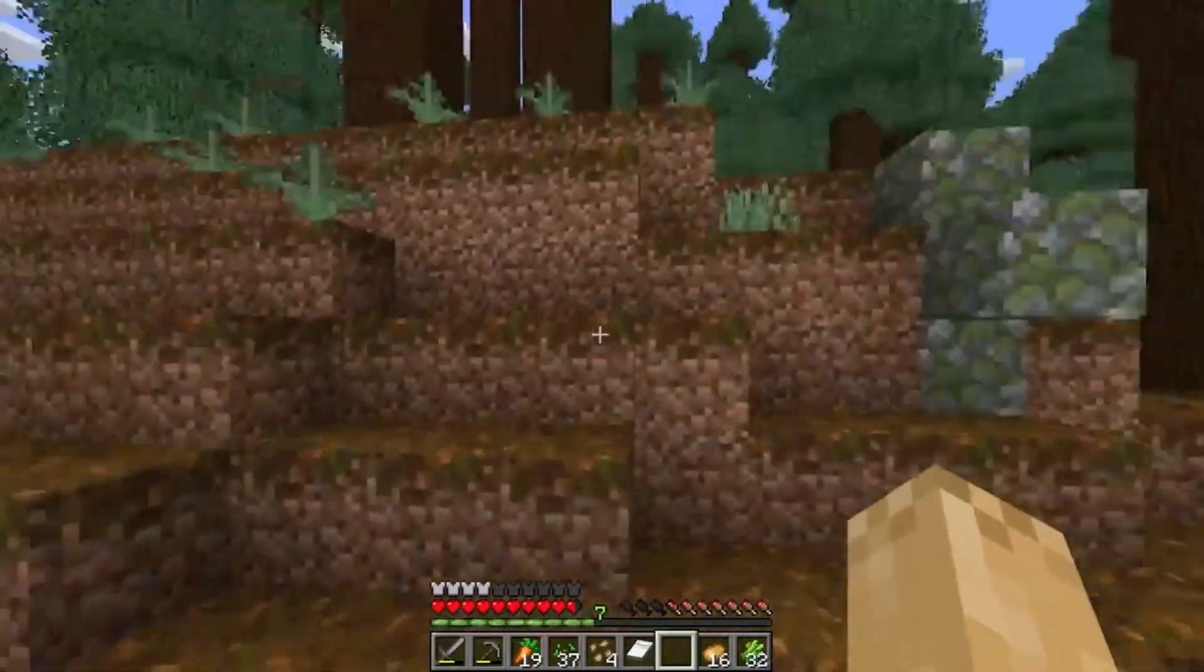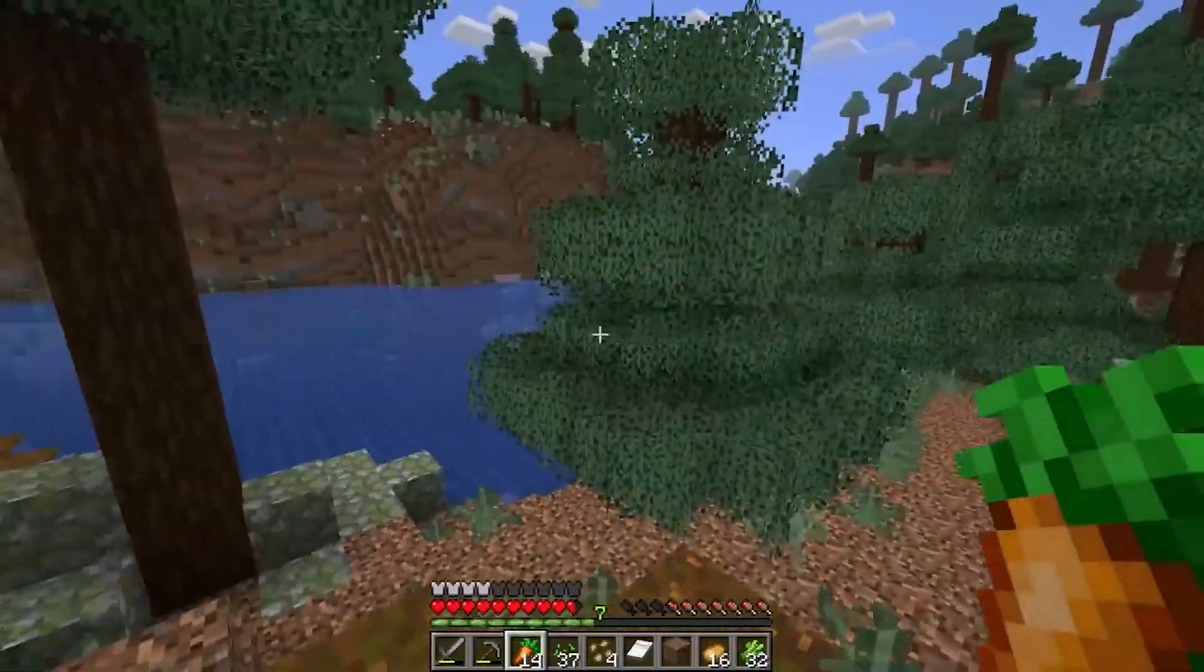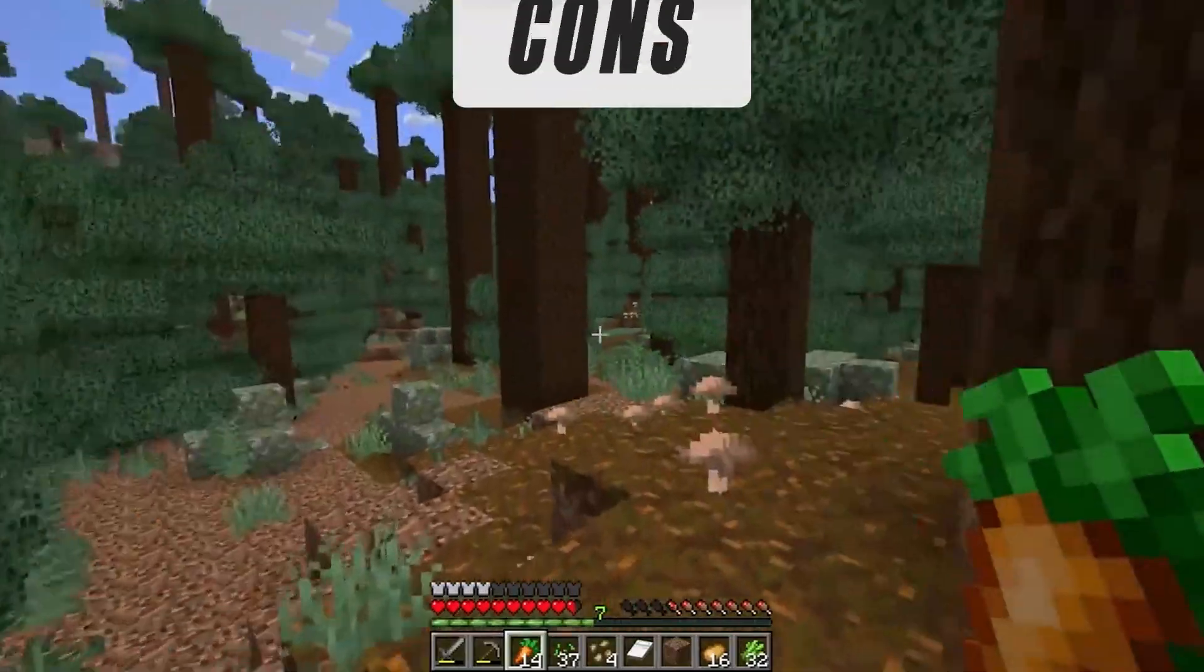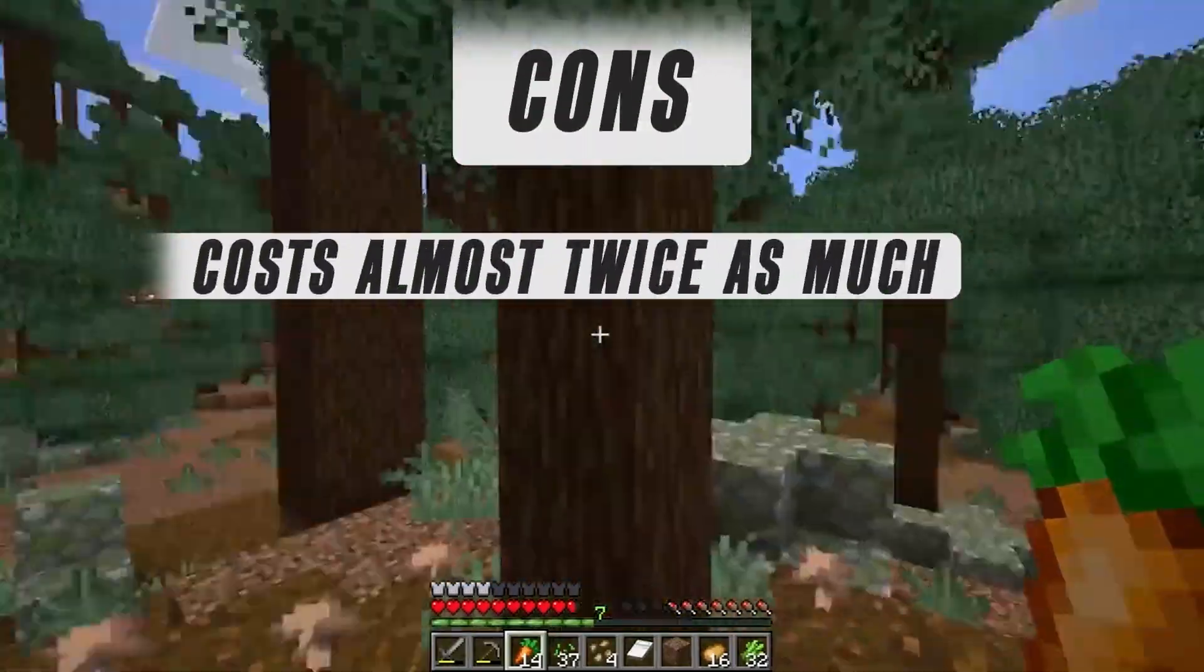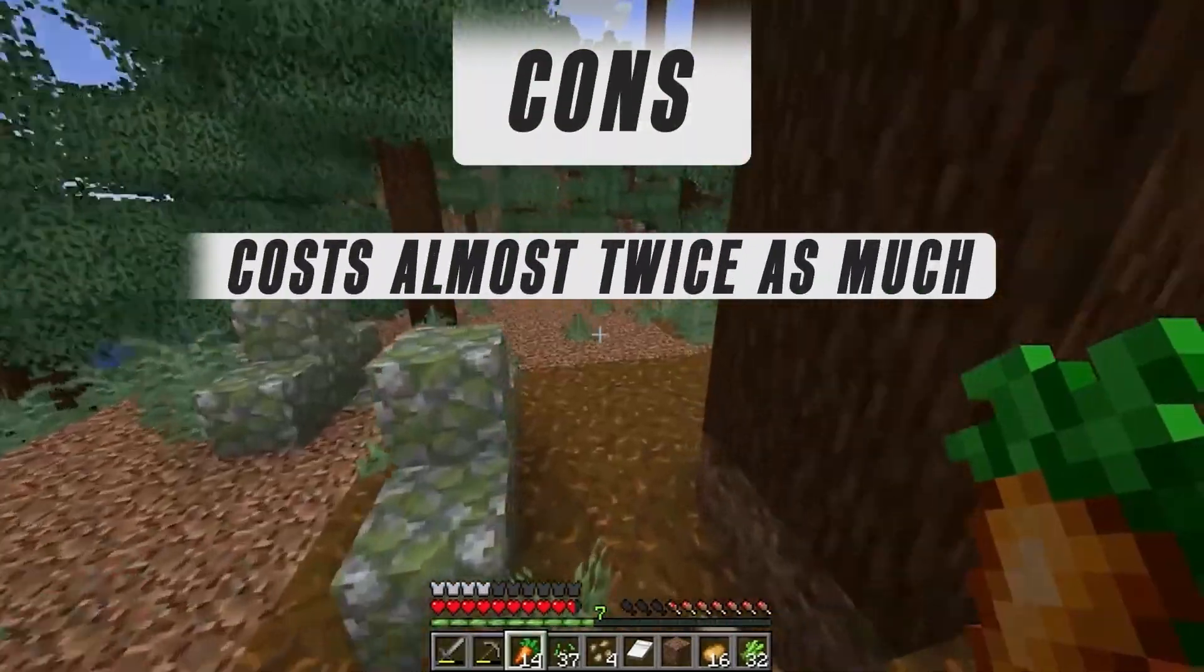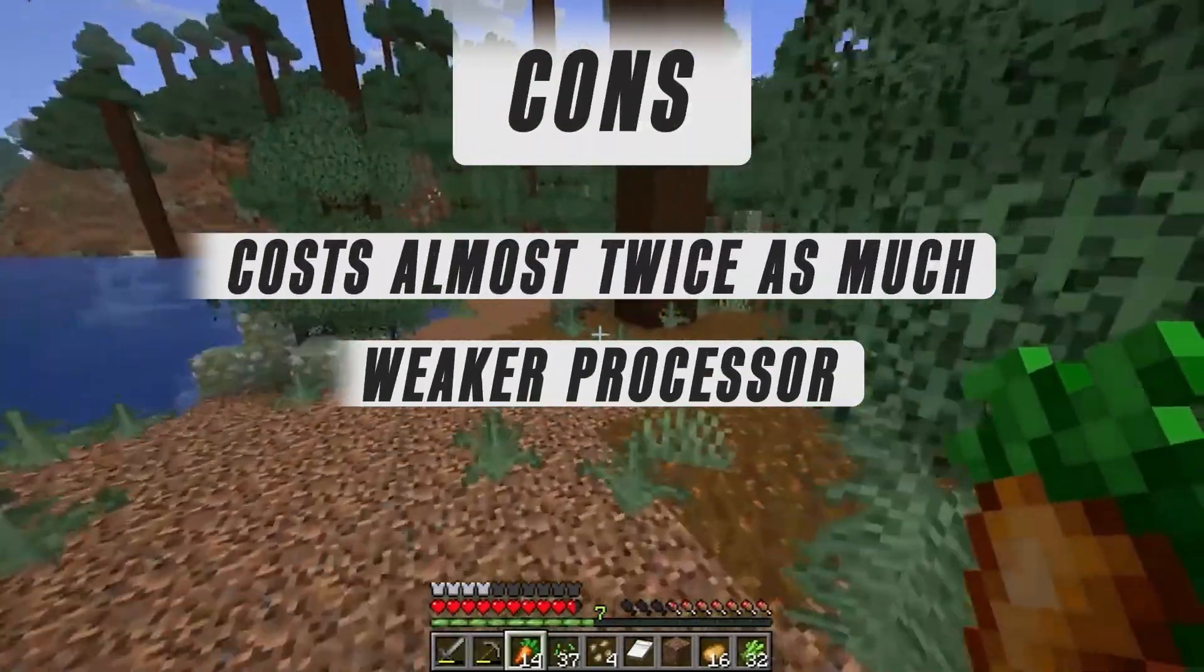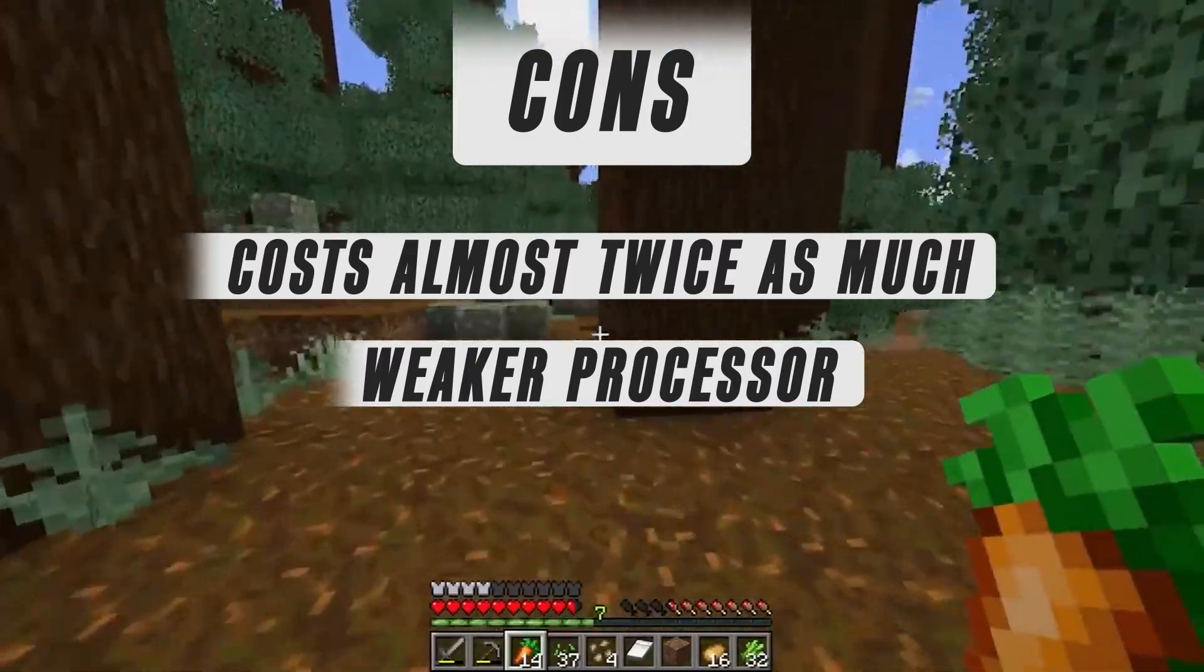However, there are also a number of reasons not to get this pre-built over our DIY build. It costs almost twice as much and has a weaker processor.